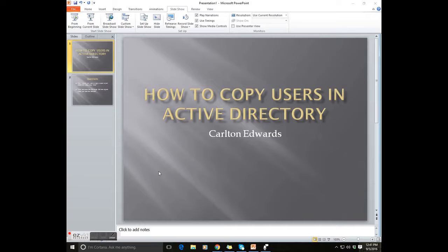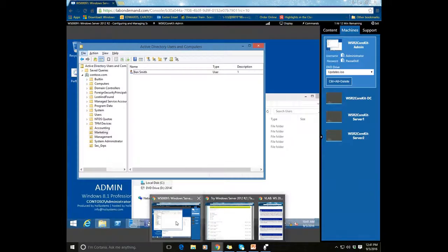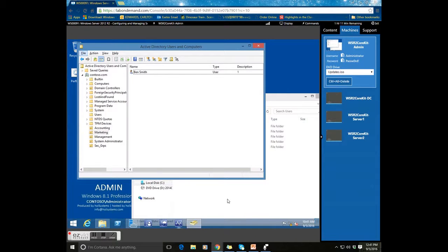Tonight's course will be on how to copy a user in Active Directory. I will be using a virtual machine that I have already preset up.